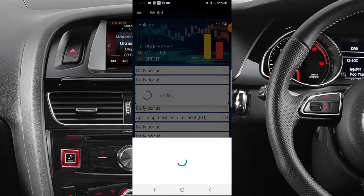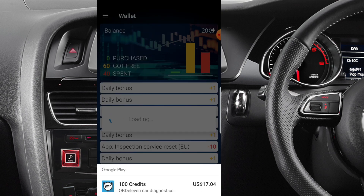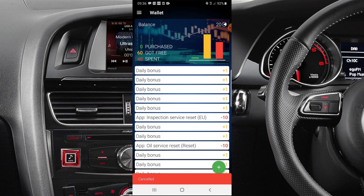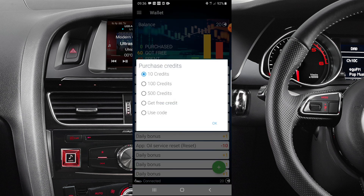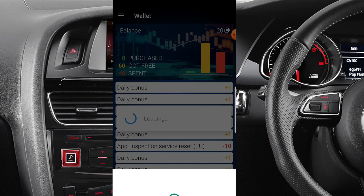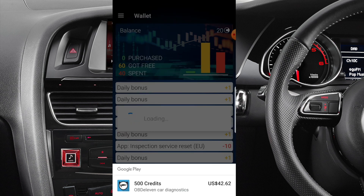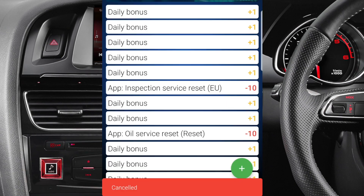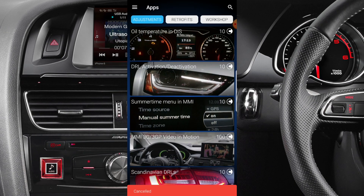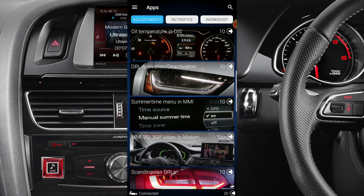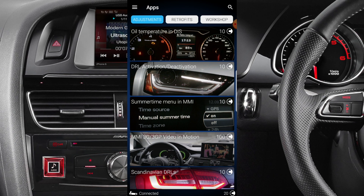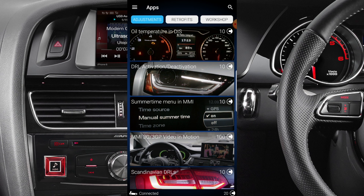In the wallet it shows you 63 credits currently. You can add 10 credits, 100 credits, or 500 credits. 100 credits would be about $17 — that's not bad. 500 credits comes to $42.62, so with 500 credits if you wanted to do a lot of programming just with the dongle in the car and your phone, that would cover a lot of work.